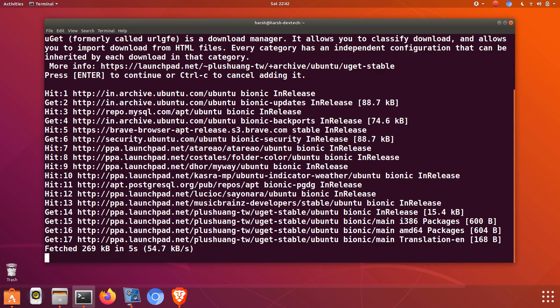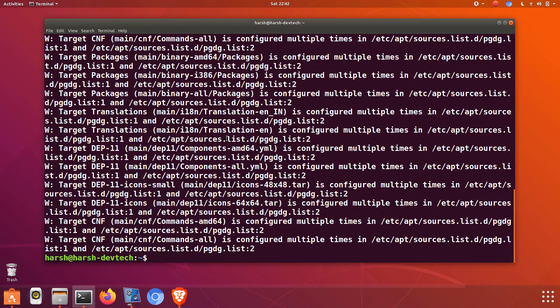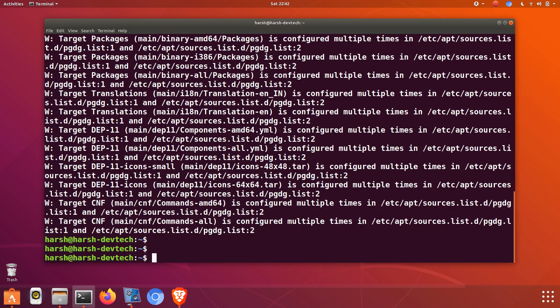After adding the repository files, just update it by typing sudo apt update.